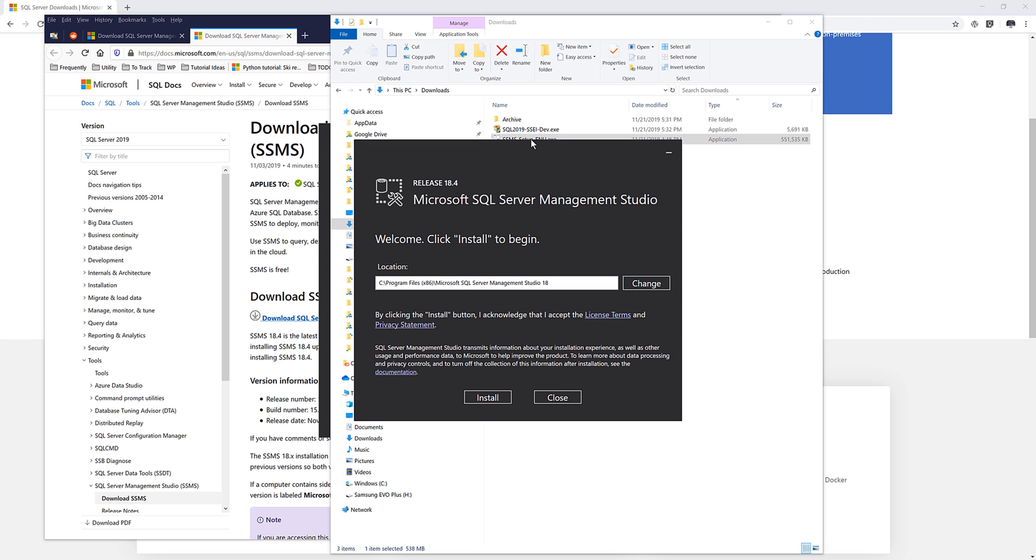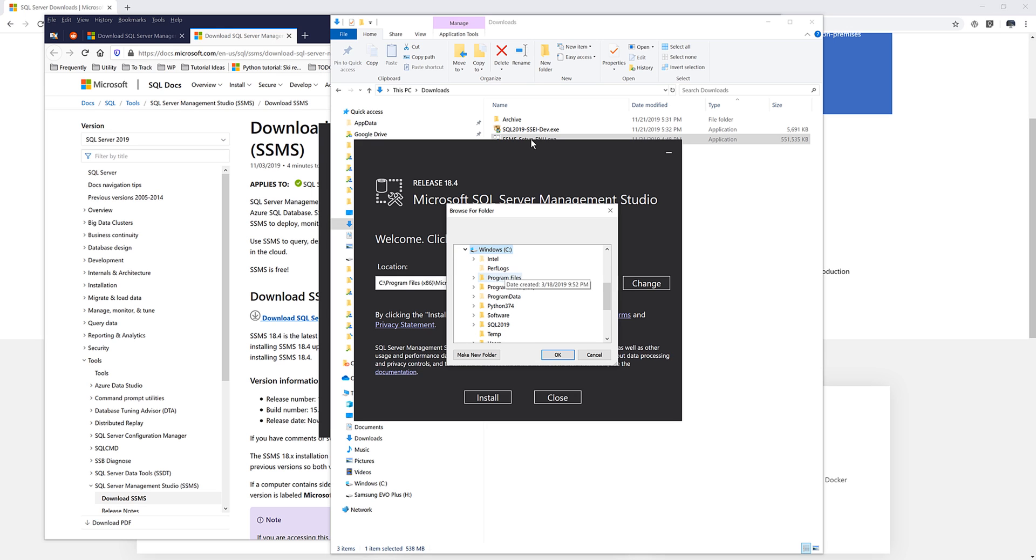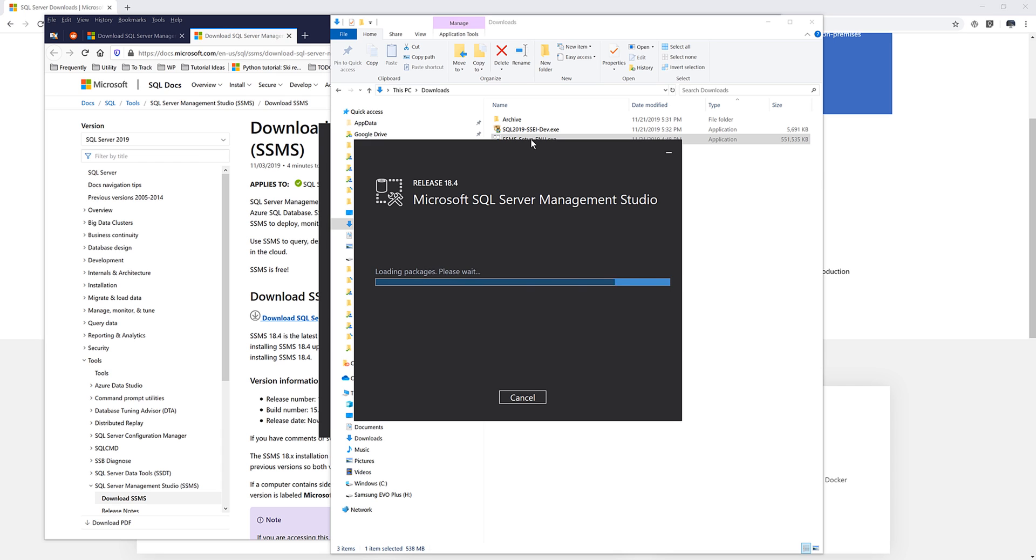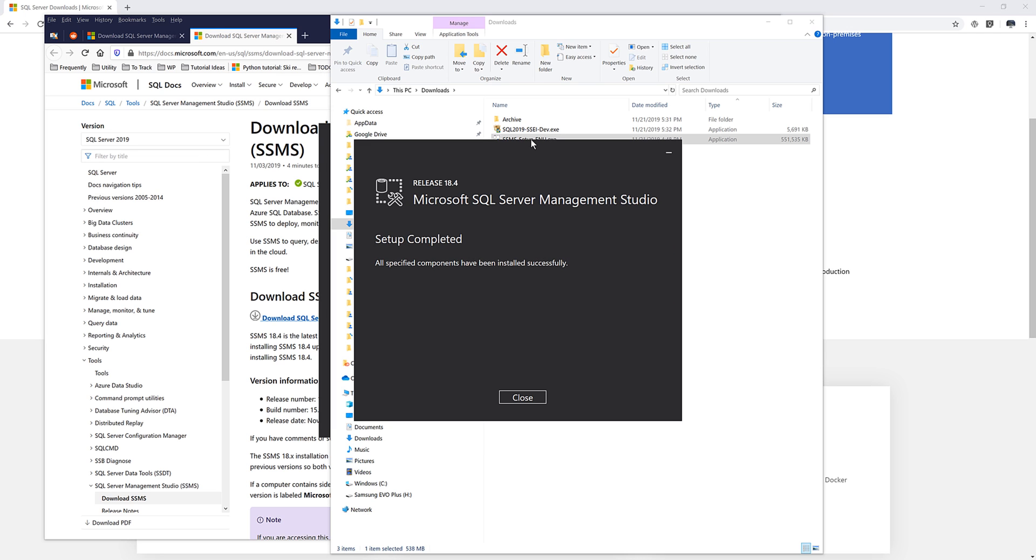And the setup screen is going to appear. Here you can choose the location where you want to install SQL server management studio. And I'm actually going to change my location. If you're not sure the location where you want to install the SQL server management studio, just leave this as default. But for me, I'm going to change my folder location to software. So just the folder where I save all my software files and click on install.